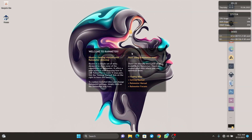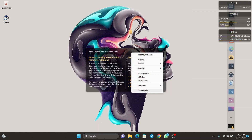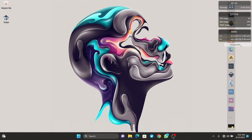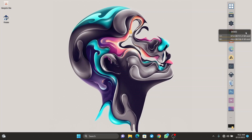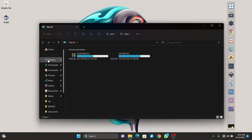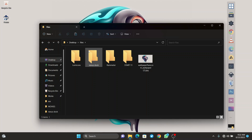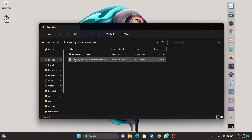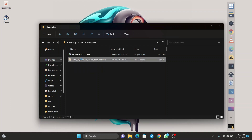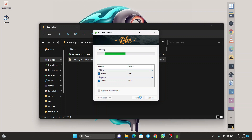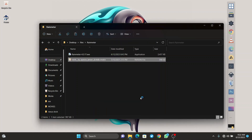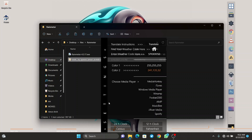As soon as we are done installing Rainmeter, you are going to see custom widgets on your desktop. Right-click on each of them and click on unload skin. Once that's done, we have to install our custom clock from the video. Go back to the files, click on Rainmeter — you'll see a .rmskin file inside. Double-click on it and click on install.